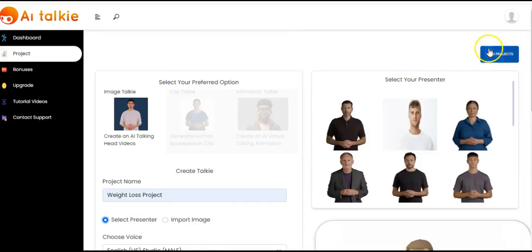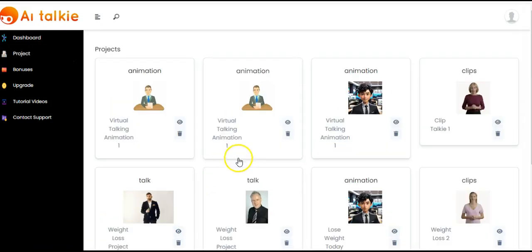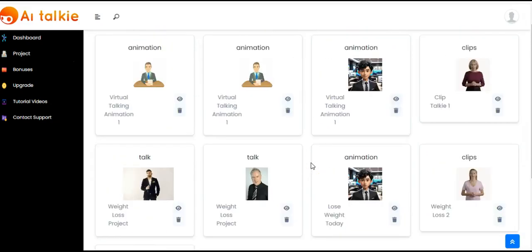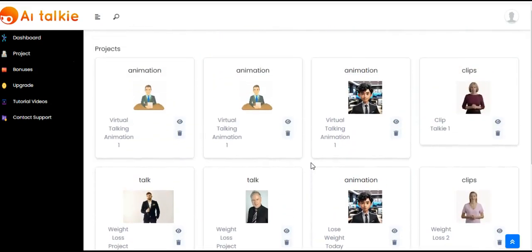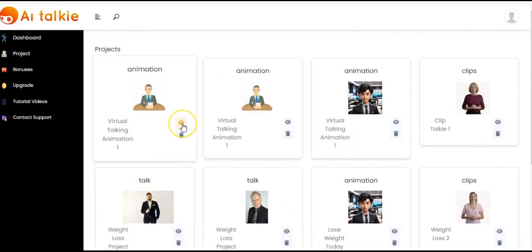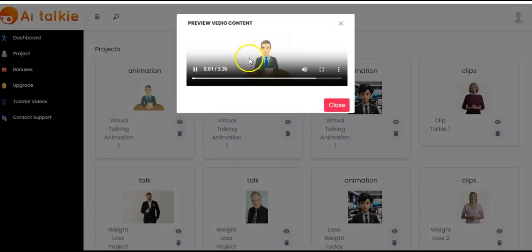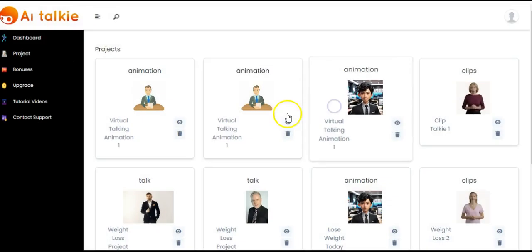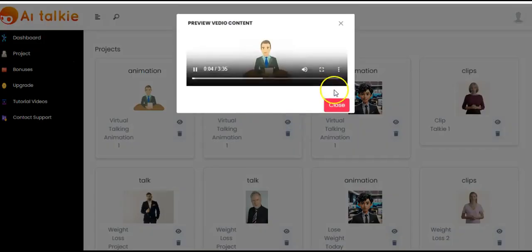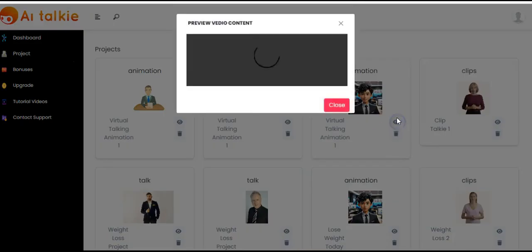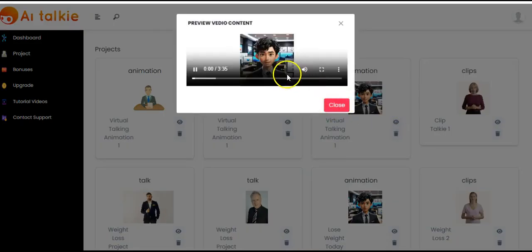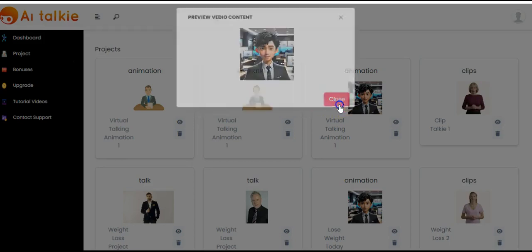You can view your projects by clicking on view projects. Here you'll be able to see all the projects you have created. Once you click on the 'i' button you'll be able to watch the video quickly, and you can close it again. You can watch each video right here and close it.